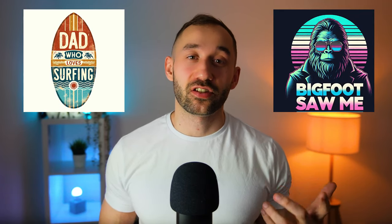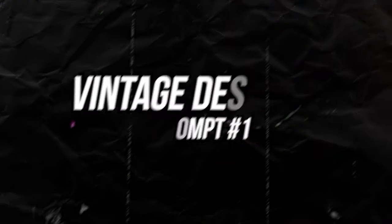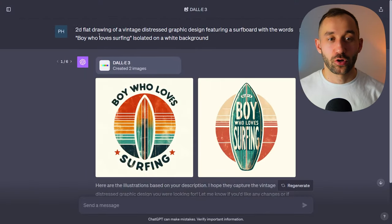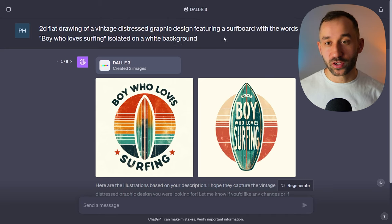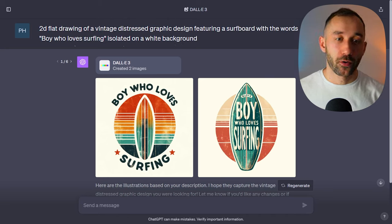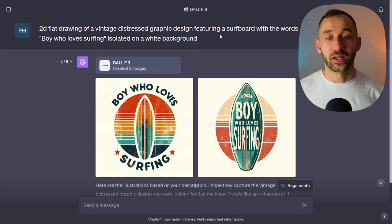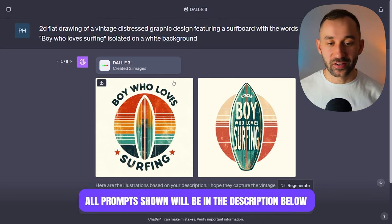Today I'm going to share 10 different prompts you can use within DALL-E 3 to create amazing-looking t-shirt designs. Prompt number one is a 2D flat drawing of a vintage distressed graphic design featuring a surfboard with the words 'boy who loves surfing' isolated on a white background. By the way, all of these prompts are linked in the description so you can copy them very easily.